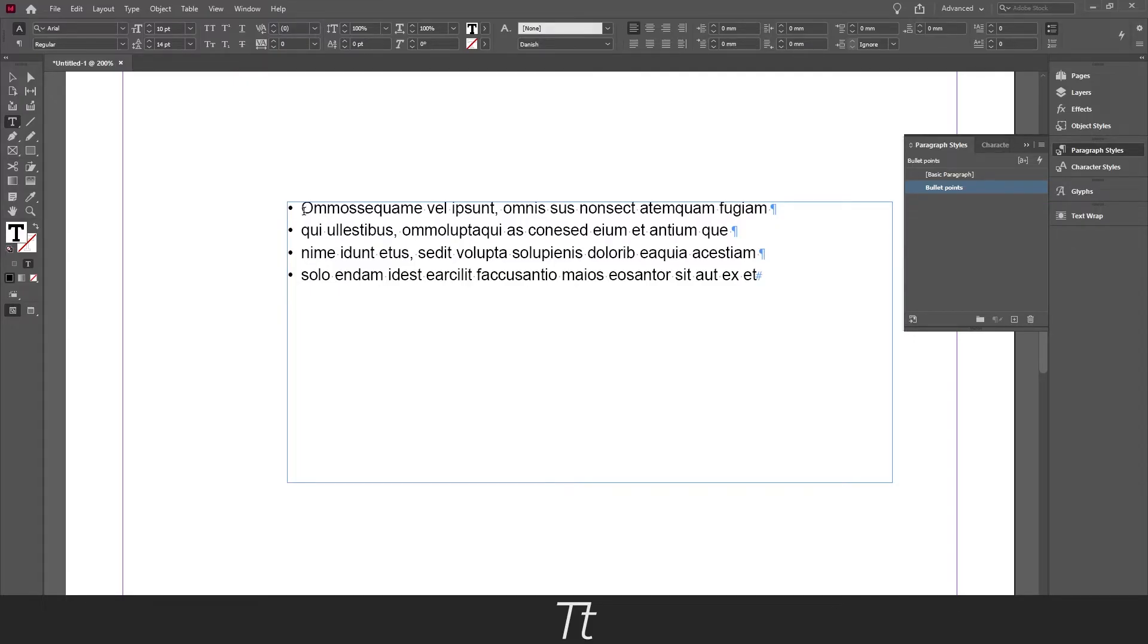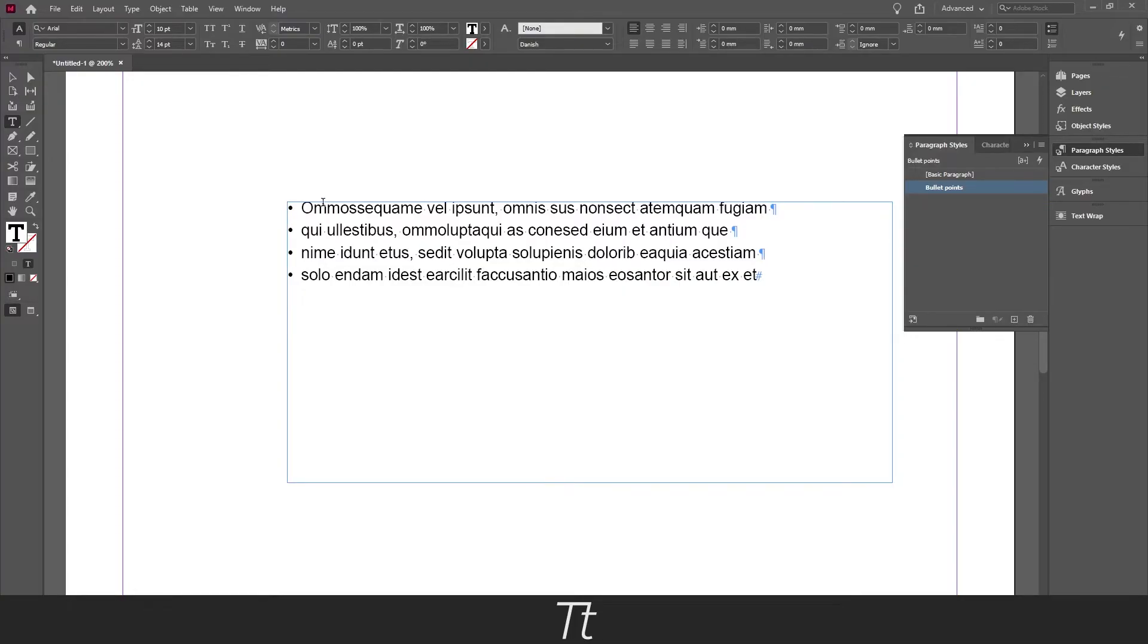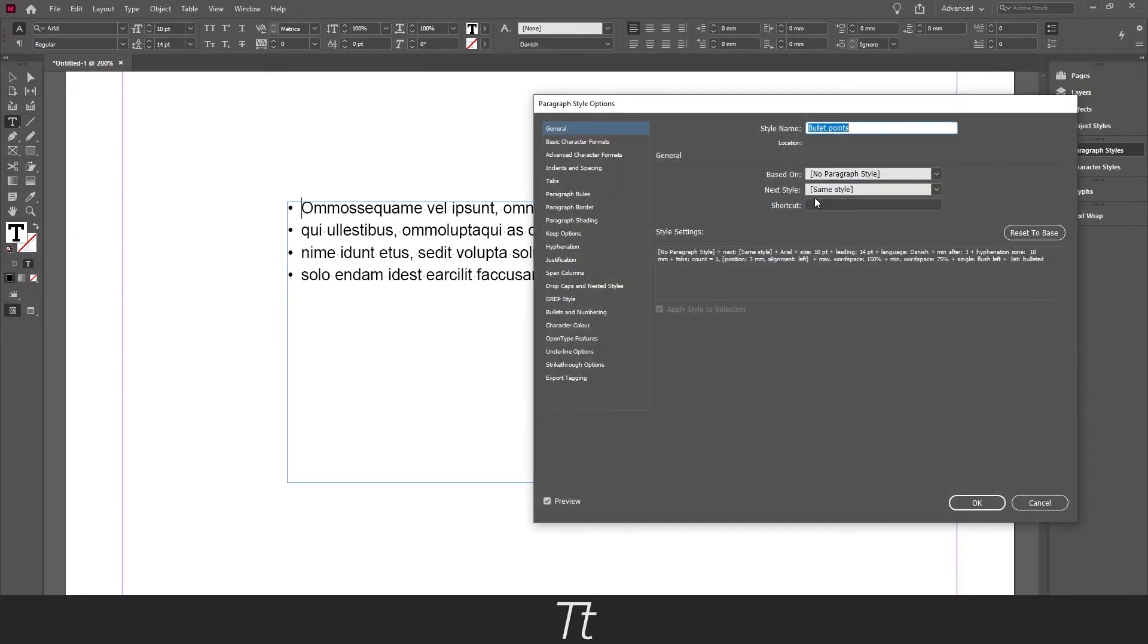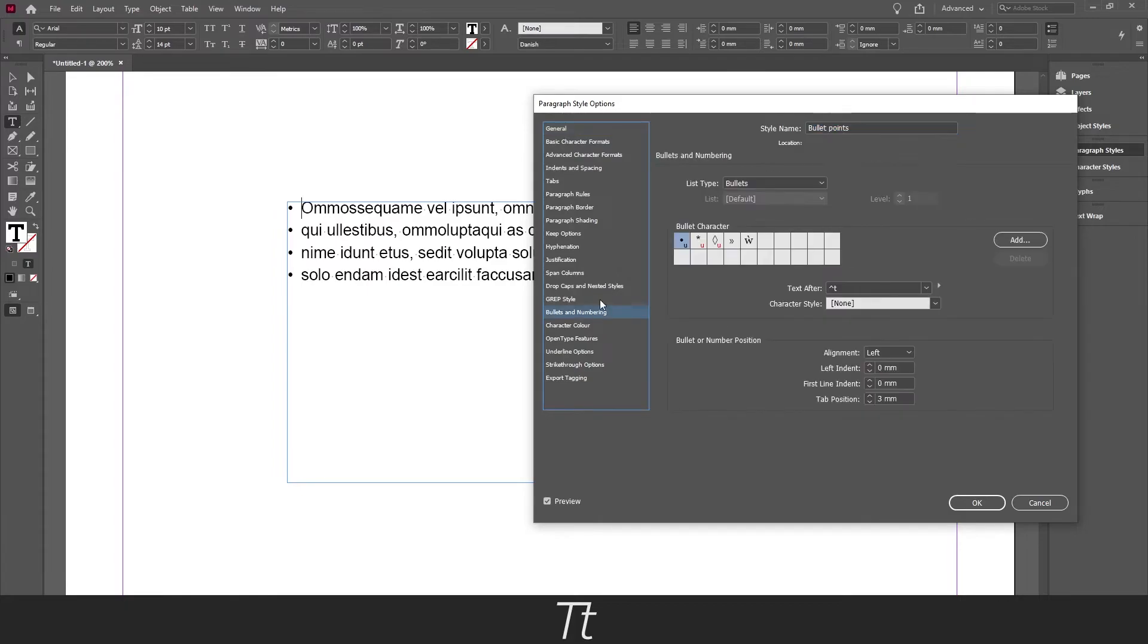But let's say we actually want to change this dot to another glyph. We can now not just select it and remove it, that is not an option now. So if we want to change this glyph we want to go into our paragraph style again and again go down to bullets and numbering.